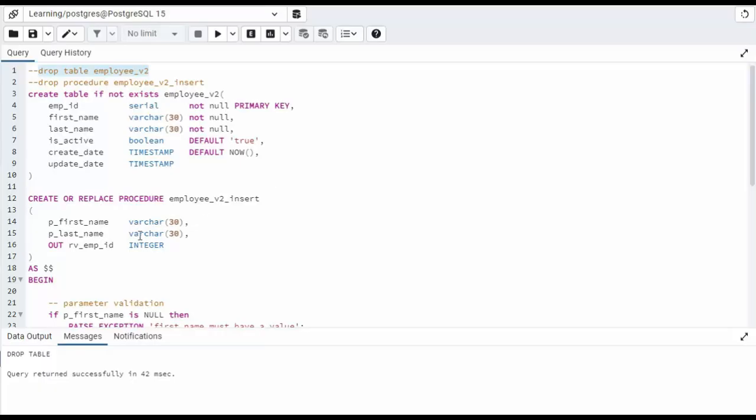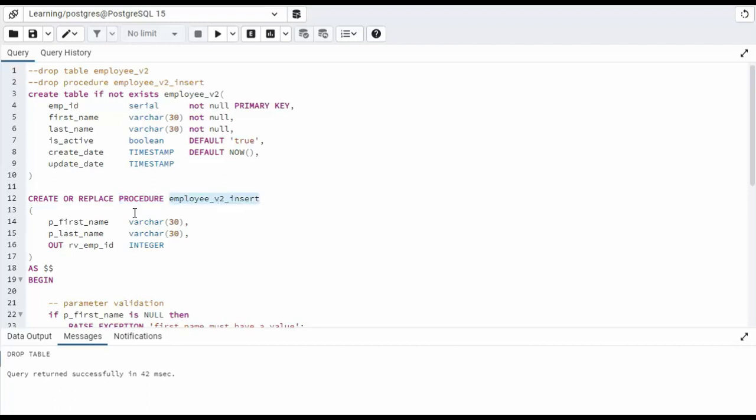Let's look at our second stored procedure. Let's first look at the database. Notice employee_v2. I changed employee ID to a serial value. That means it will auto-generate its value. So then when we're creating a stored procedure, employee_v2_insert, notice no employee ID. I'm just going to use first_name, last_name, and then I'm going to use an output parameter. And I'm going to call that rv_emp_id, return value emp_id, as an integer.